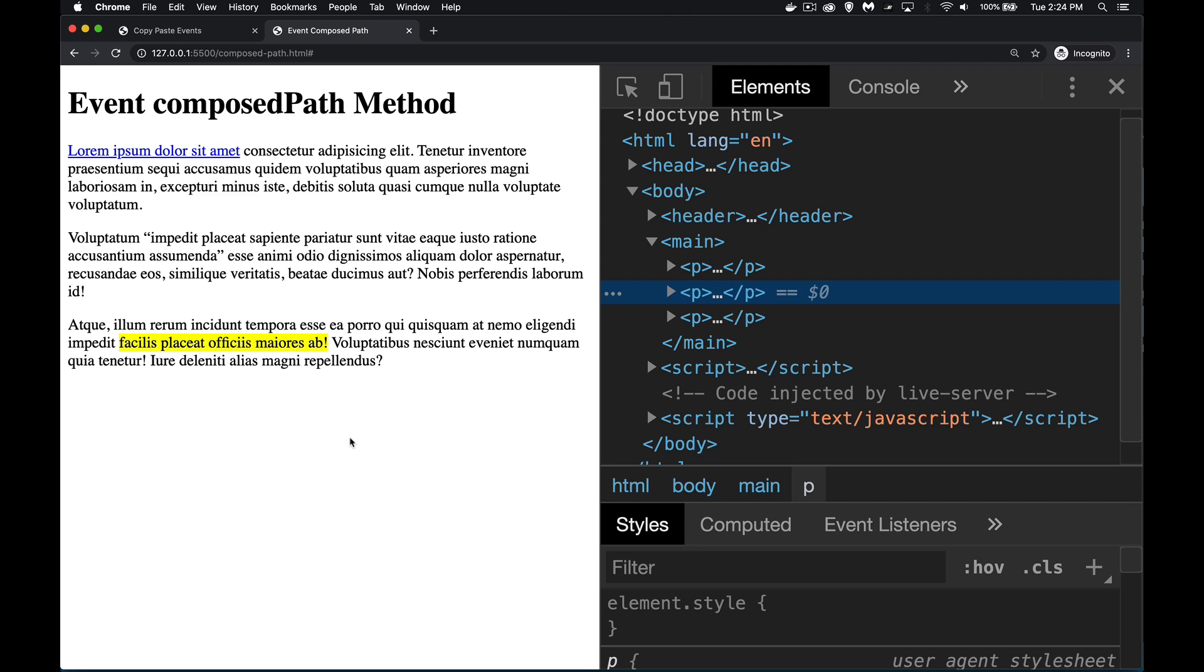All right, today I want to talk about the composed path method that belongs to event objects. We've got DOM events like click and mouseover and so on, and we're using these to interact with elements of the DOM, so bits and pieces of your HTML.